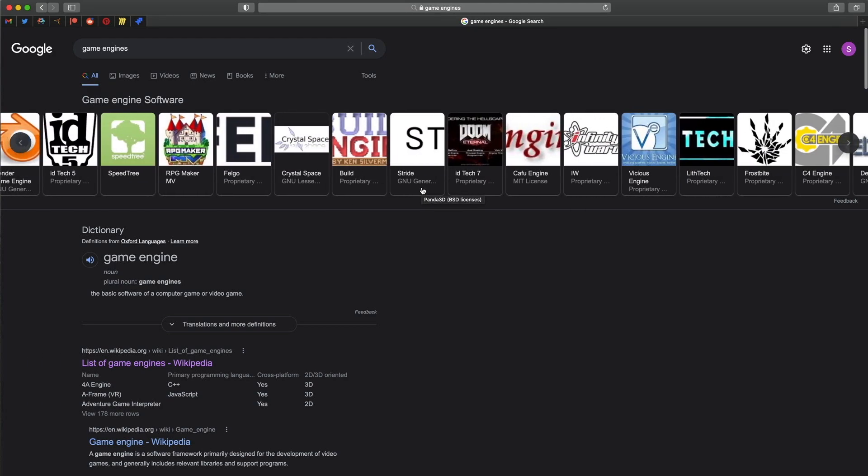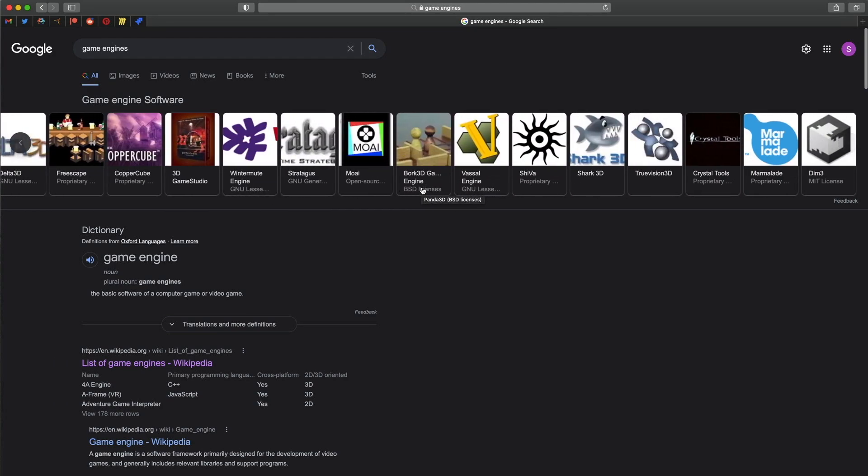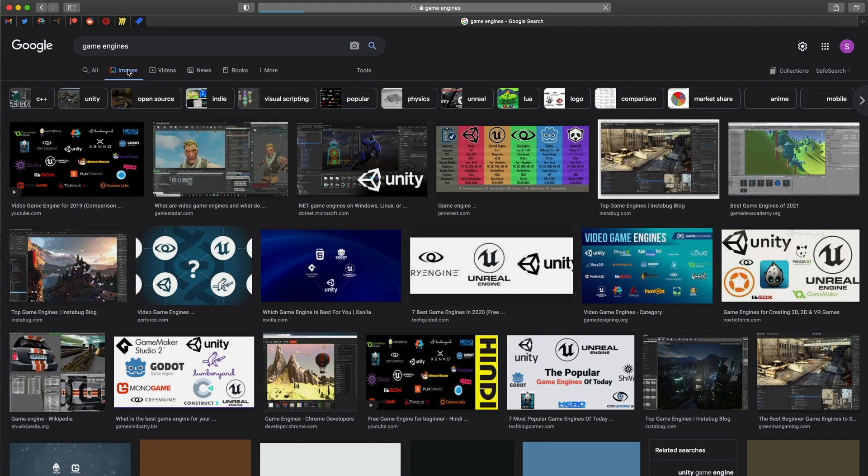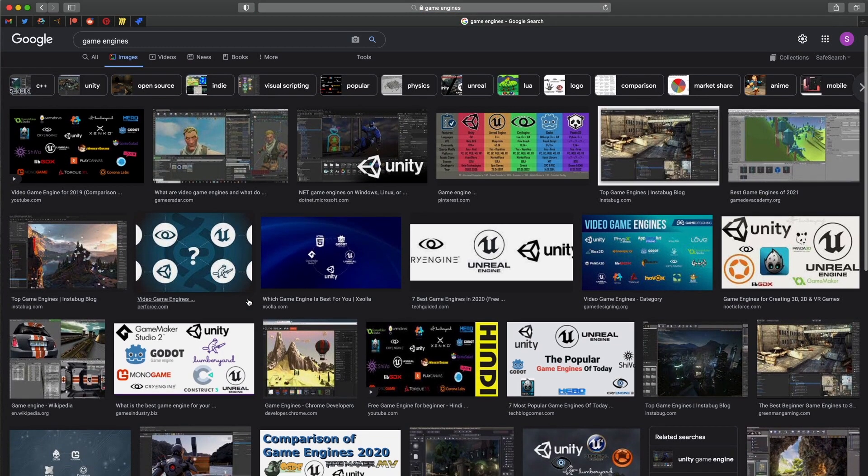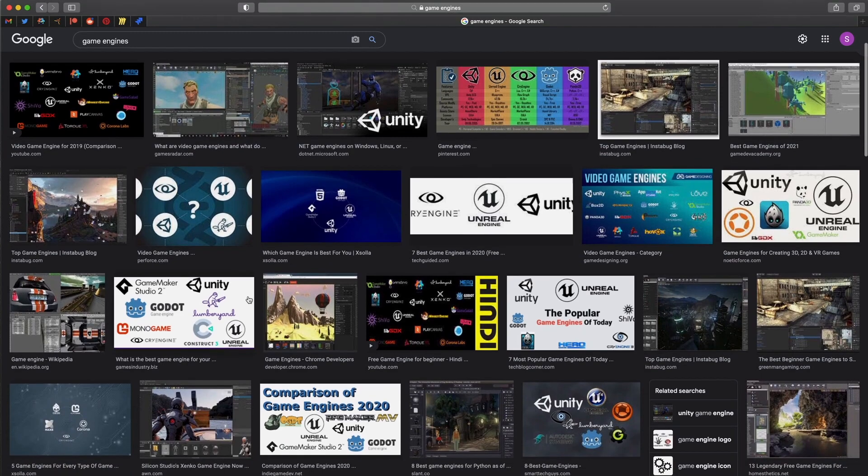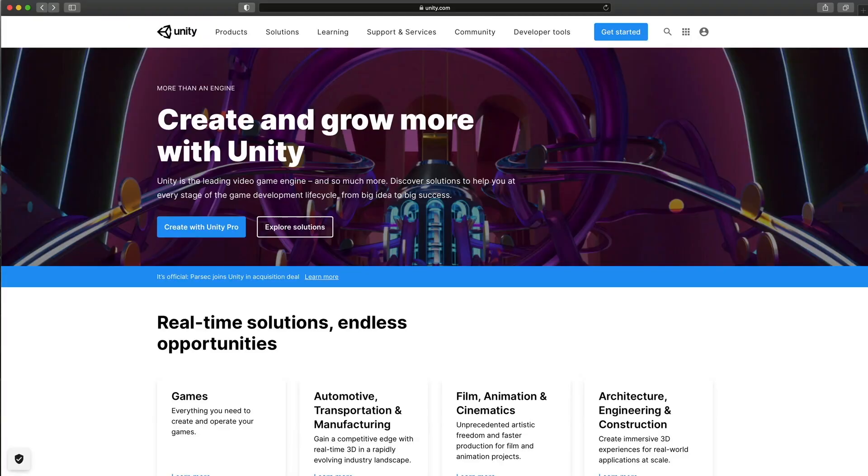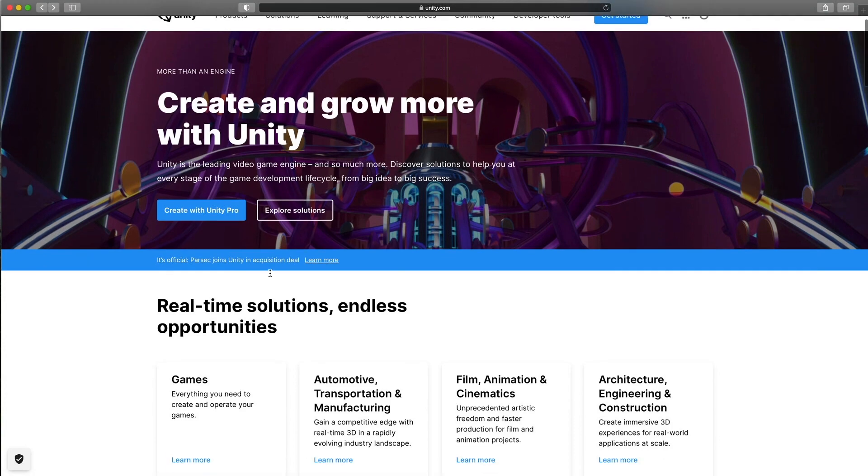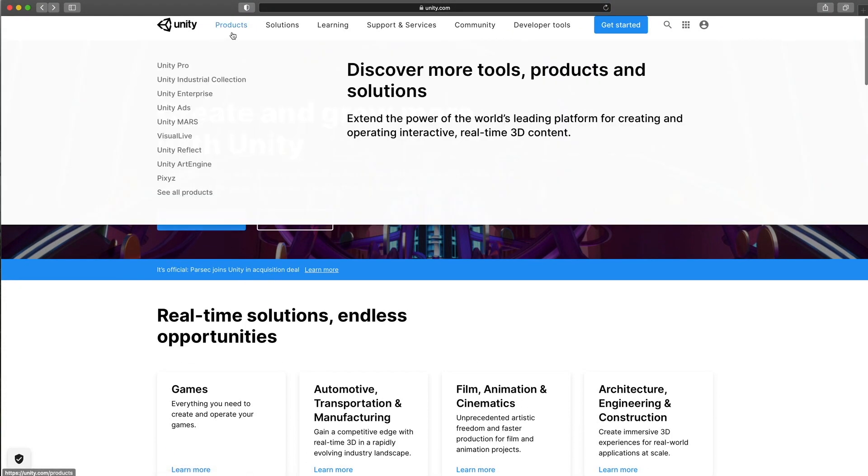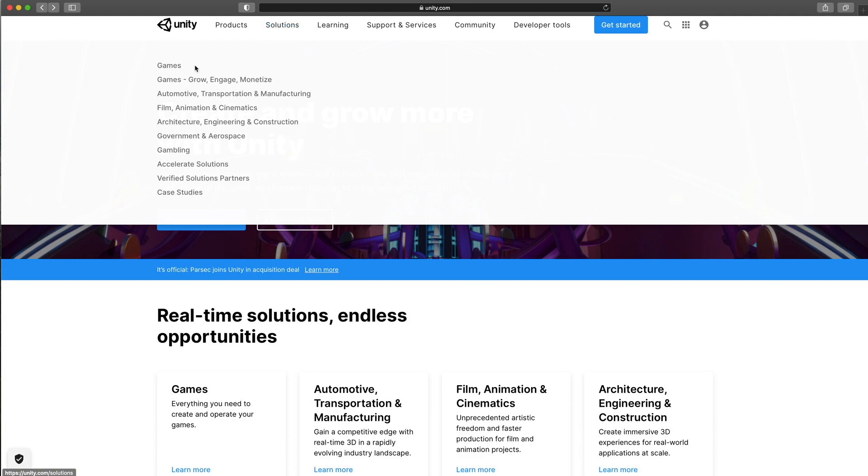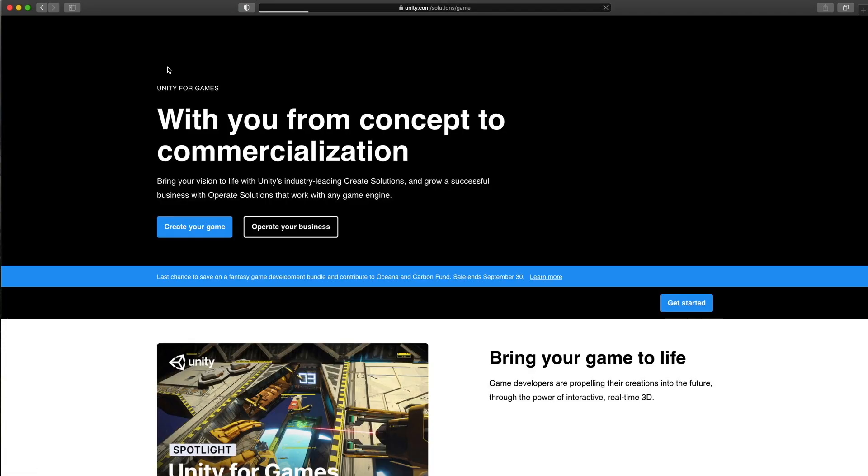I'm doing both hobby projects and work for companies, so I can judge each engine for use by hobbyists and companies. The first engine to consider is of course Unity, the industry standard, suited for both individuals and companies. It has a big community,